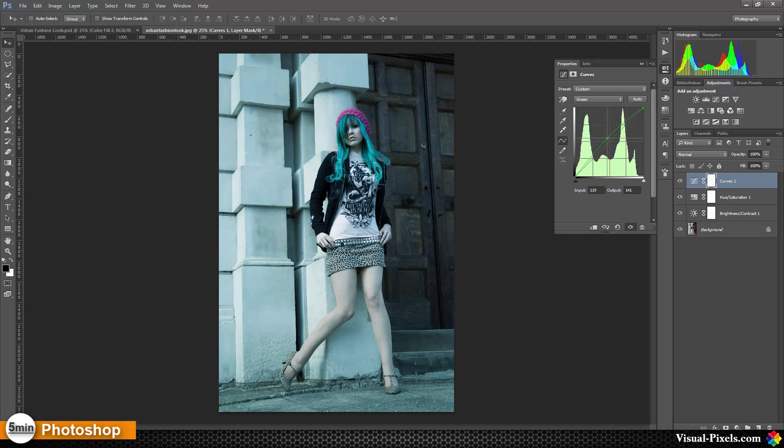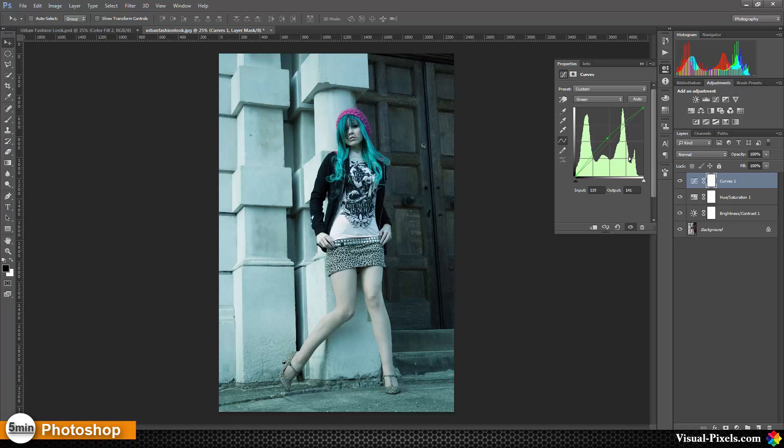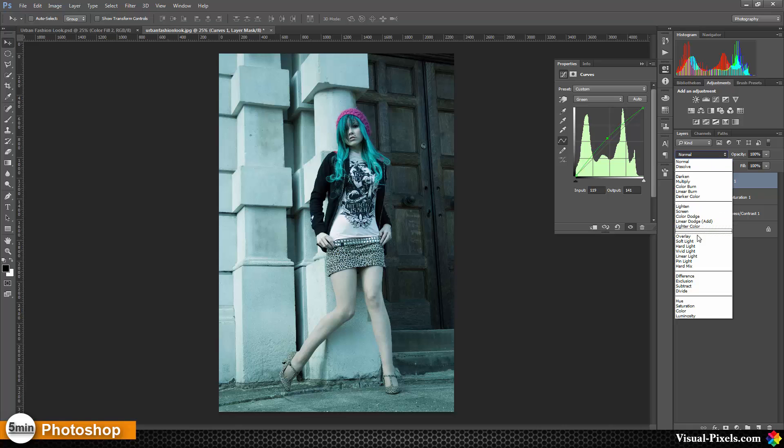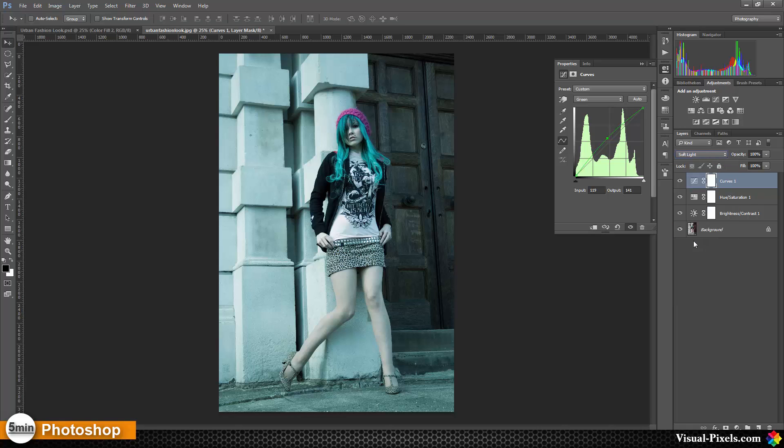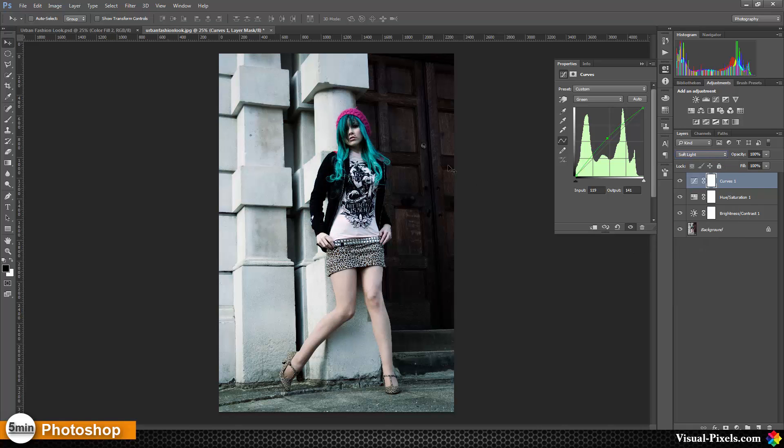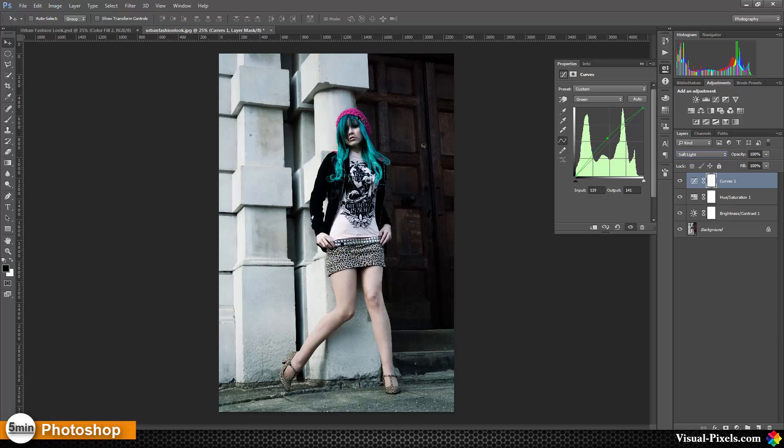Then we're going to change the blend mode to soft light. Now we have a really contrasty look, and we have really hard colors like this one or the screen here.